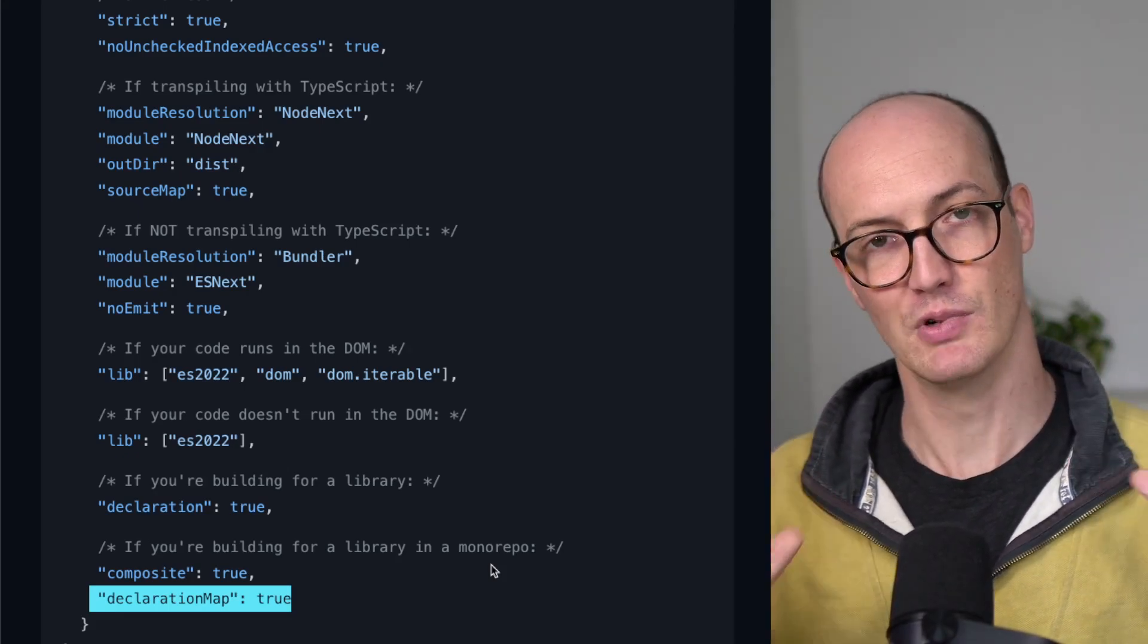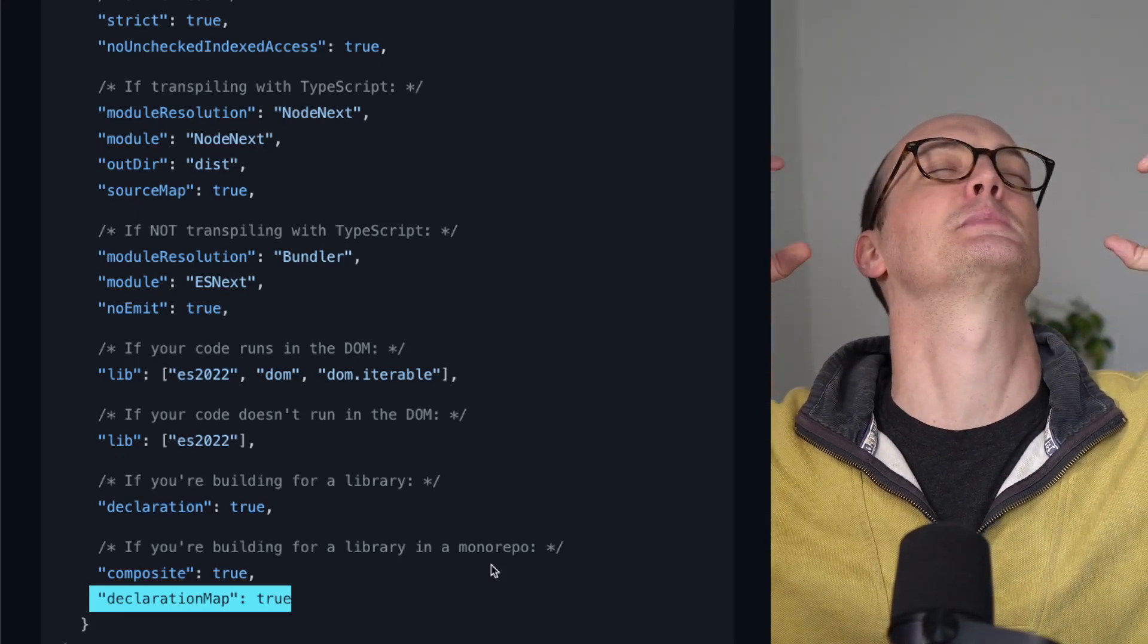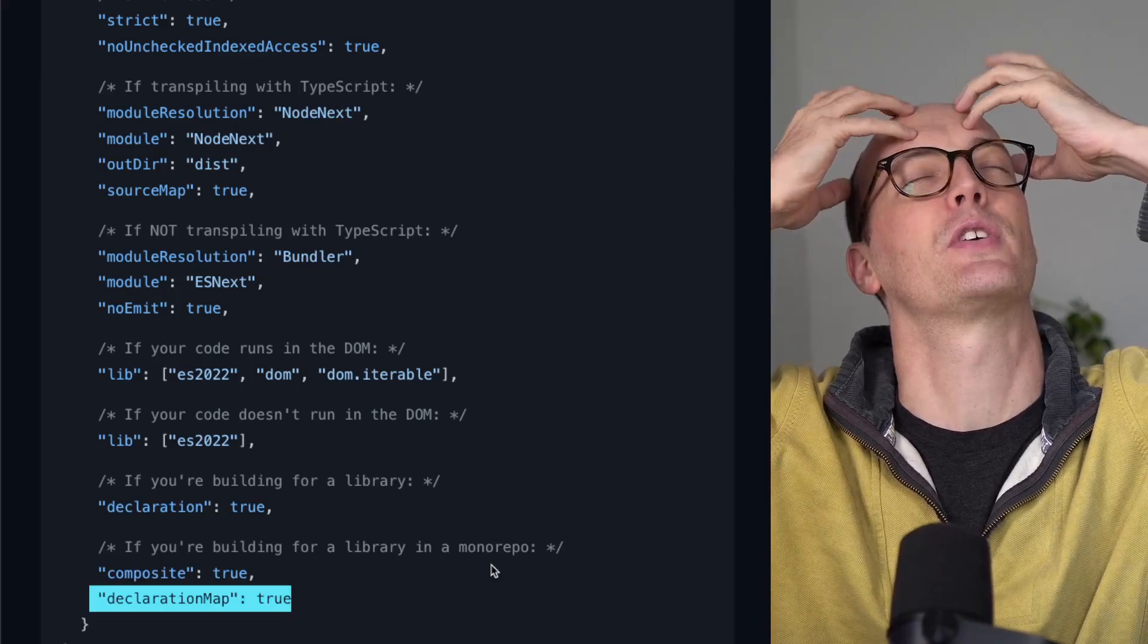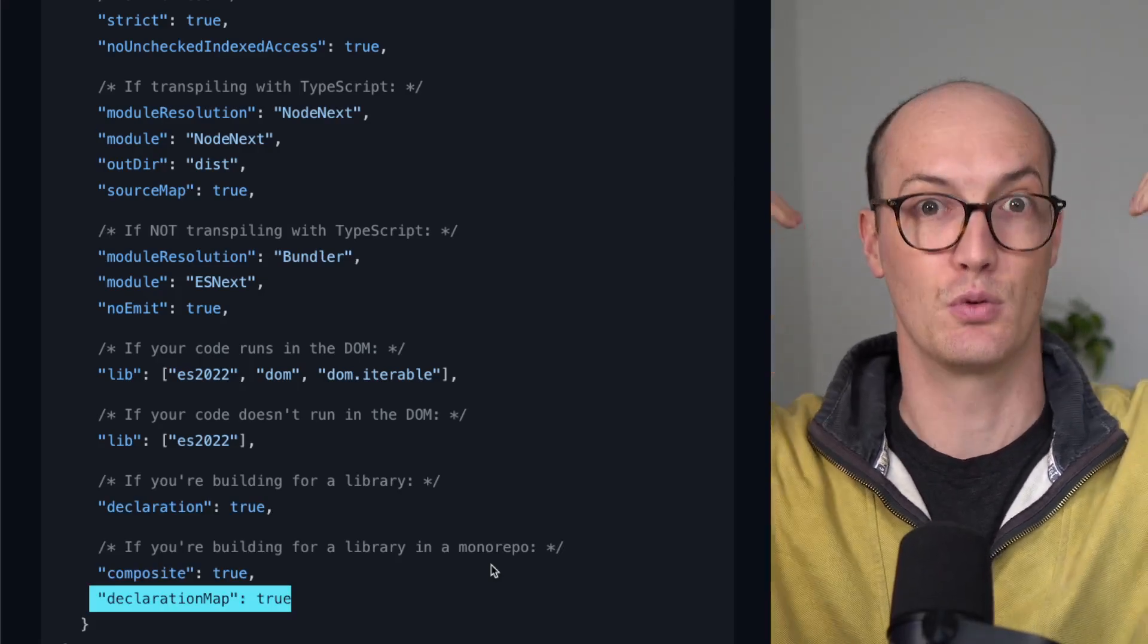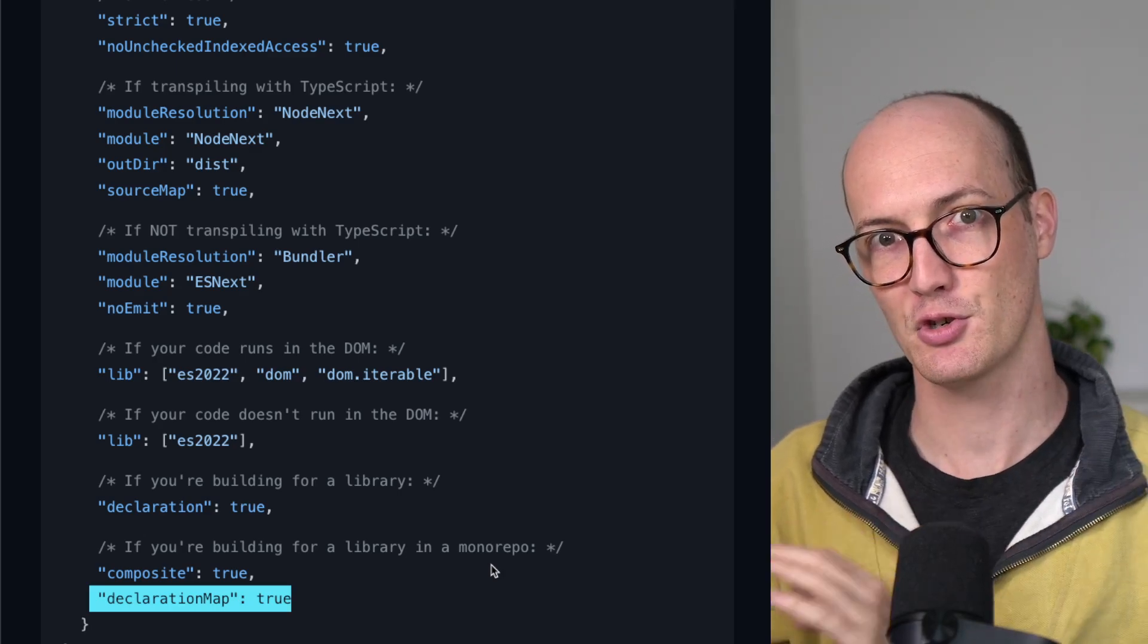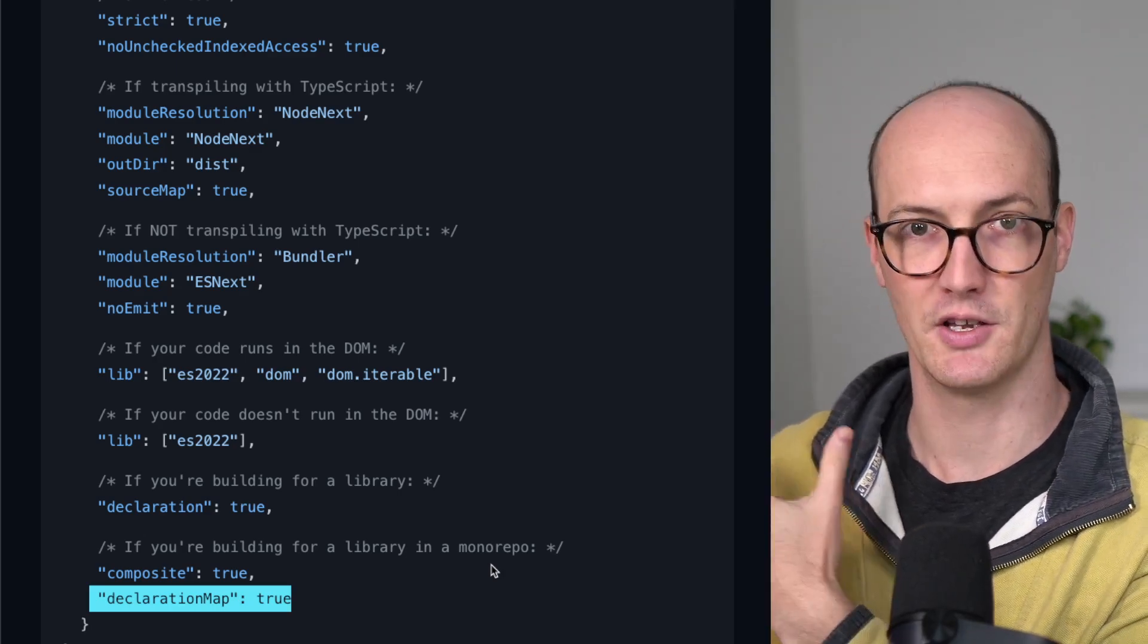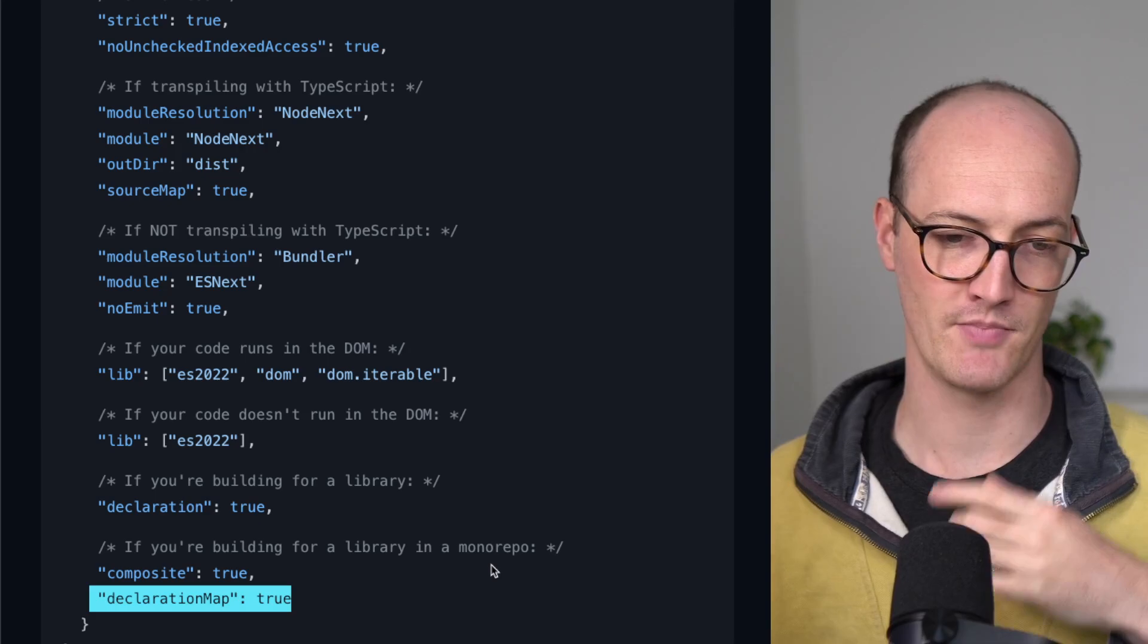A lot of people get really annoyed. They think, oh God, why is it taking me to the declaration file? That's so annoying. I just want to go to the source file. Well, you need to set declarationMap true in the place where you're transpiling your TypeScript.